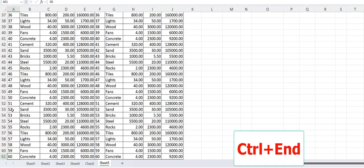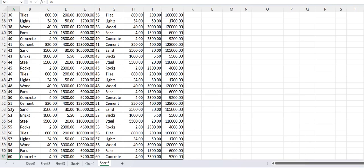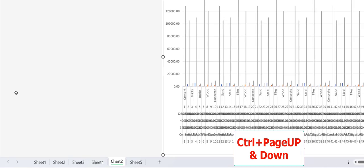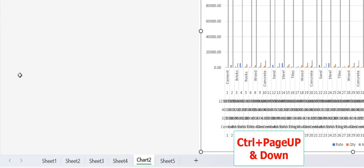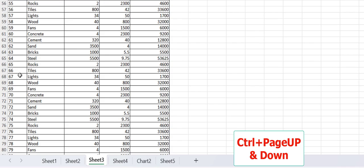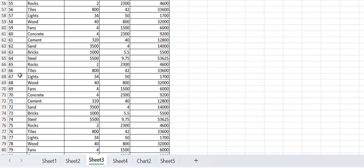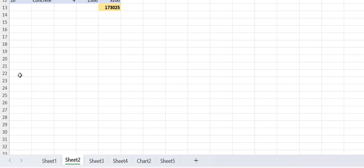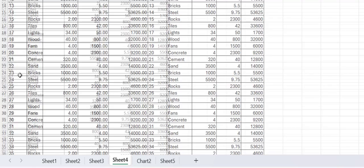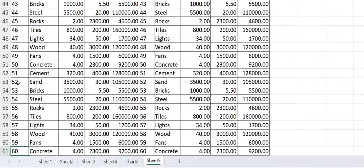And to move between your workbook sheets, just press Ctrl+Page Up and Page Down to move between your worksheets. Ctrl+Page Down and Page Up to move between sheets.